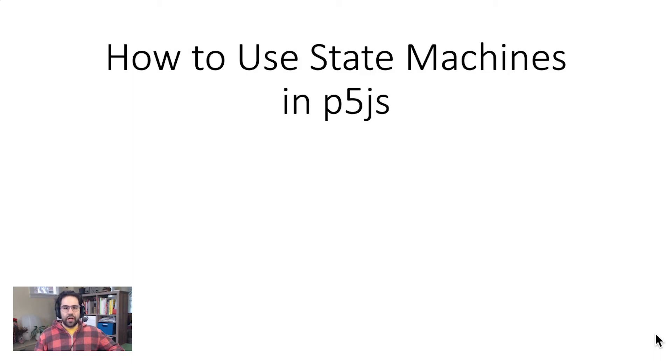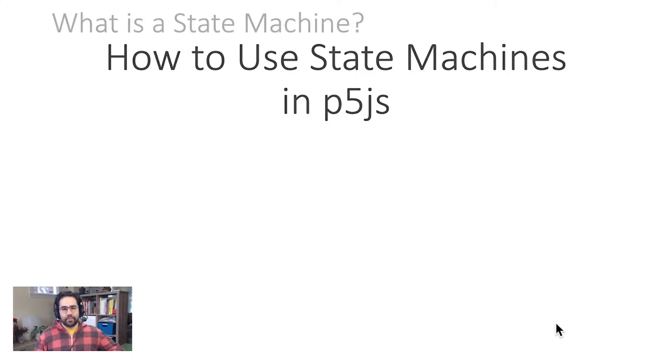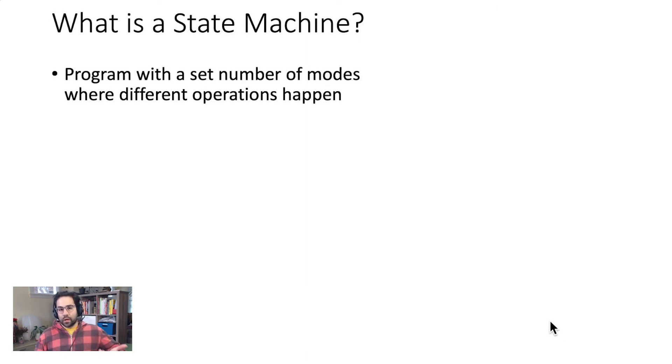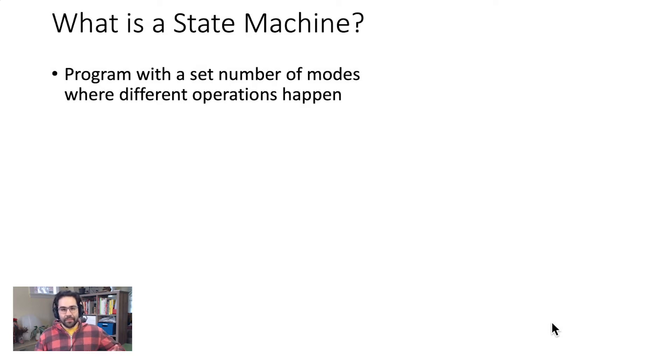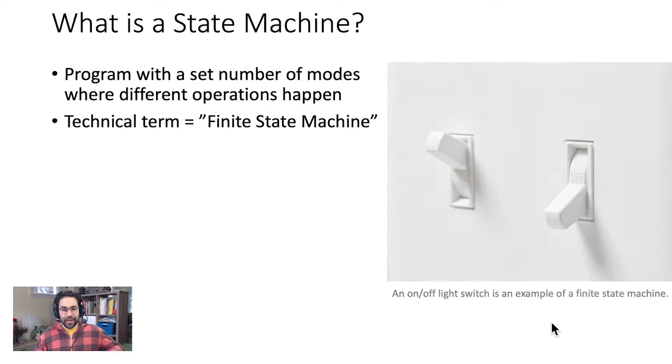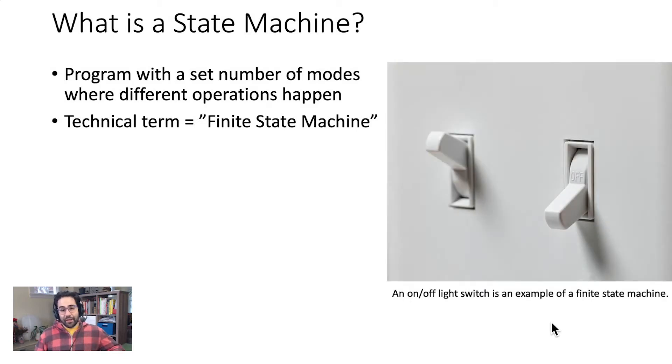In this video, we'll learn how to use state machines in p5.js. A state machine is a technical term from computer science for a program or a system that has a set number of modes where different operations happen. The full term is actually finite state machine.